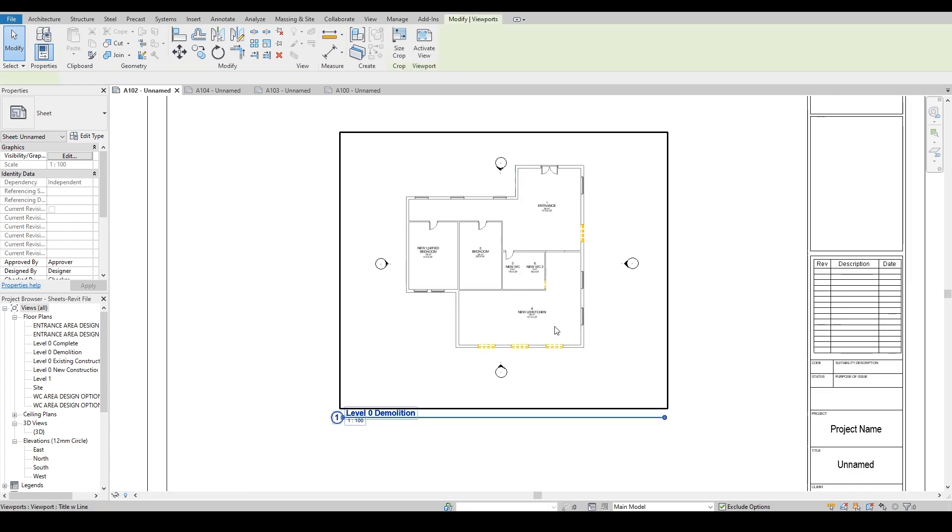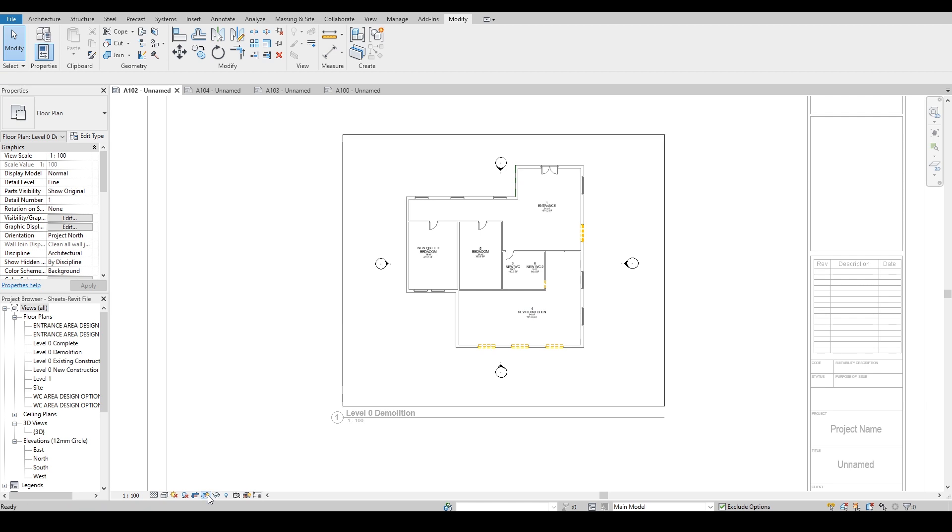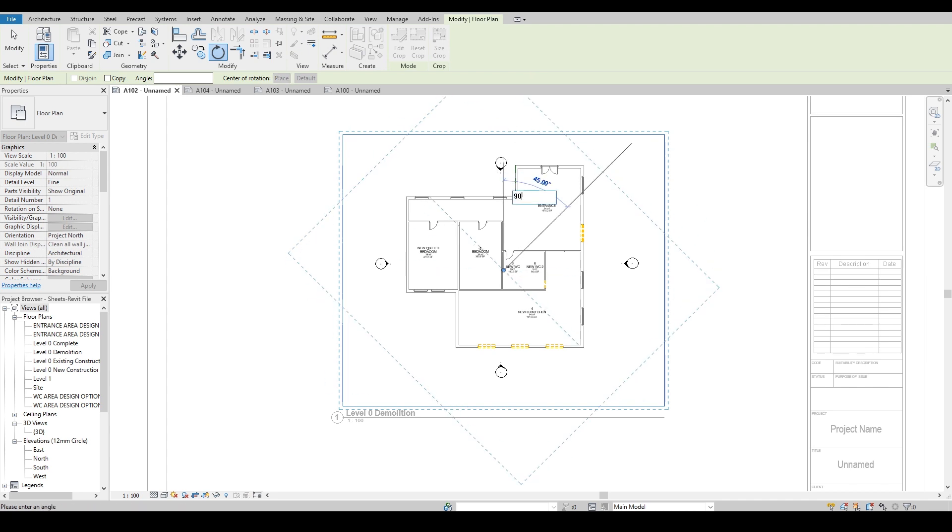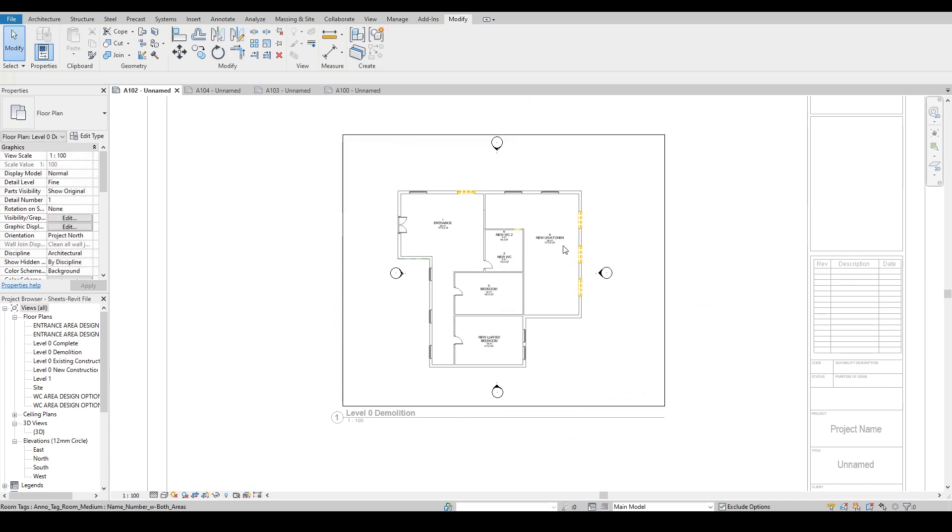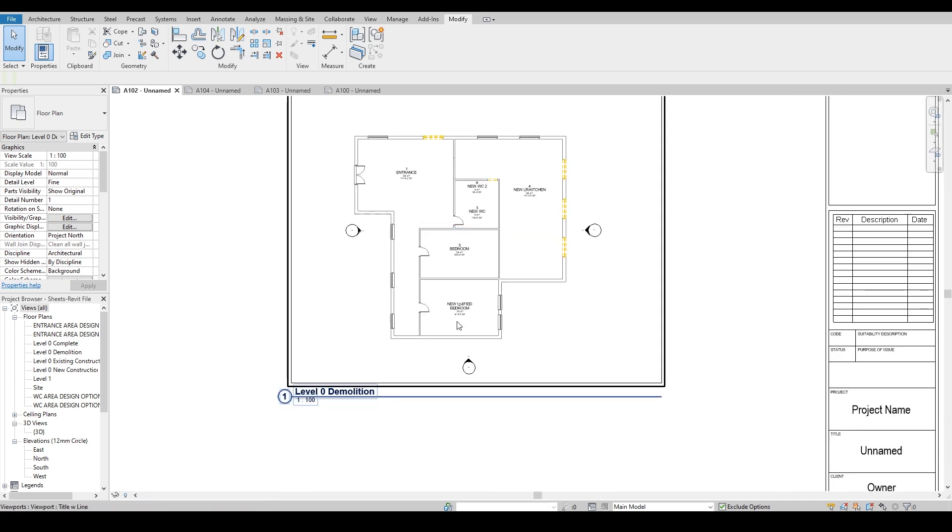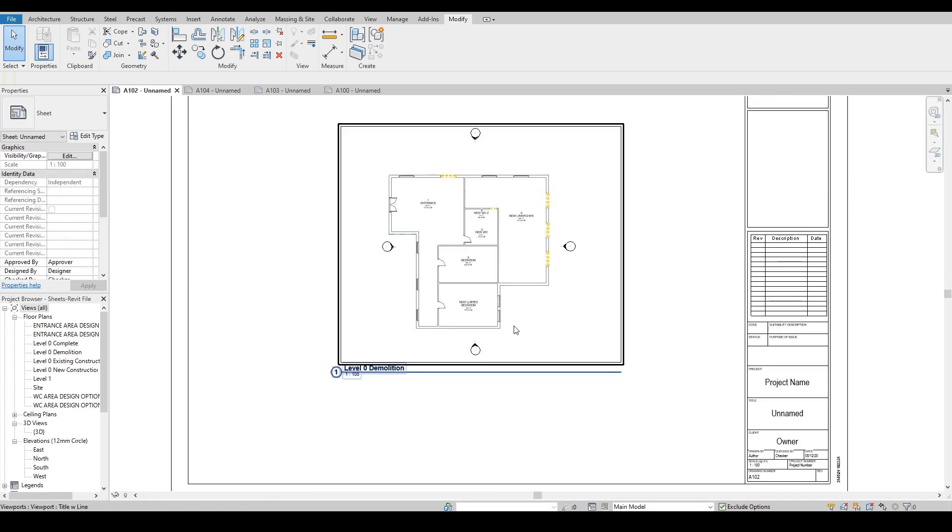So instead of doing this there is another way which you can keep all the text vertical but only the model is to be rotated. This way you can just activate your view, go into your crop view area, and then rotate your actual crop boundary. So if you rotate this one by 90 degrees you will see that your text remains the same and everything remains the same, only model has been moved.